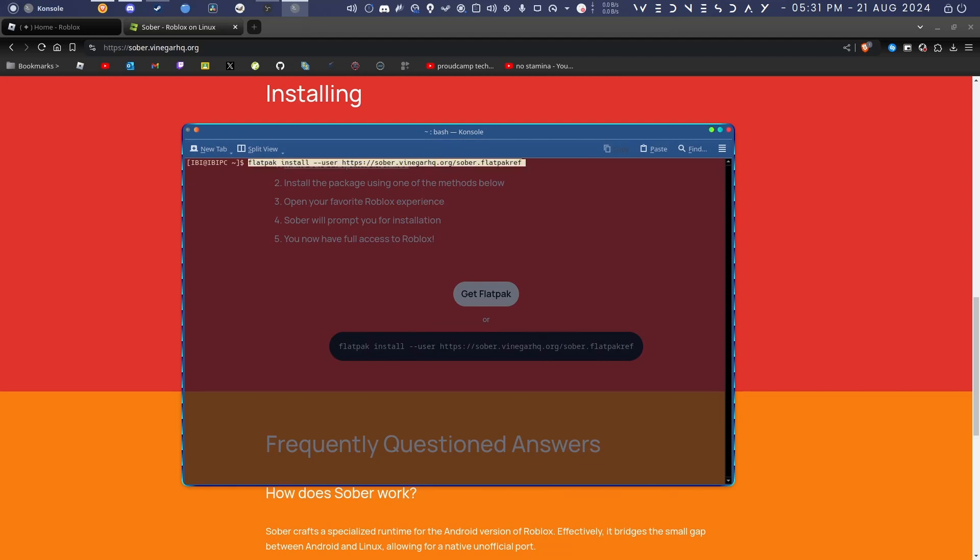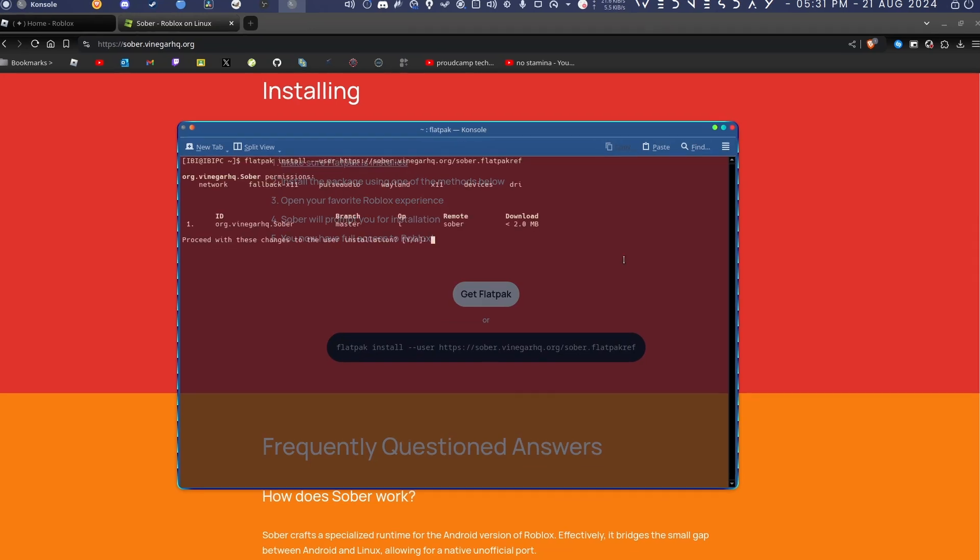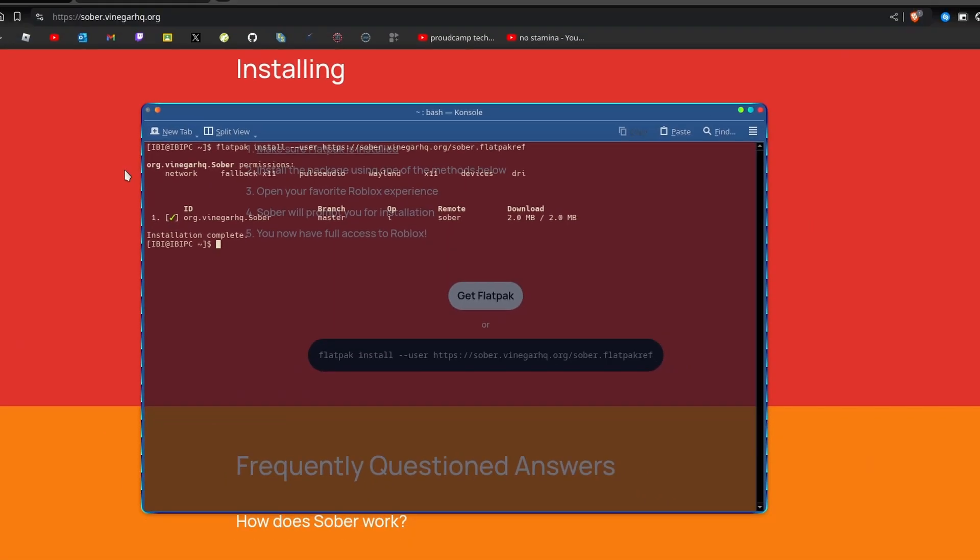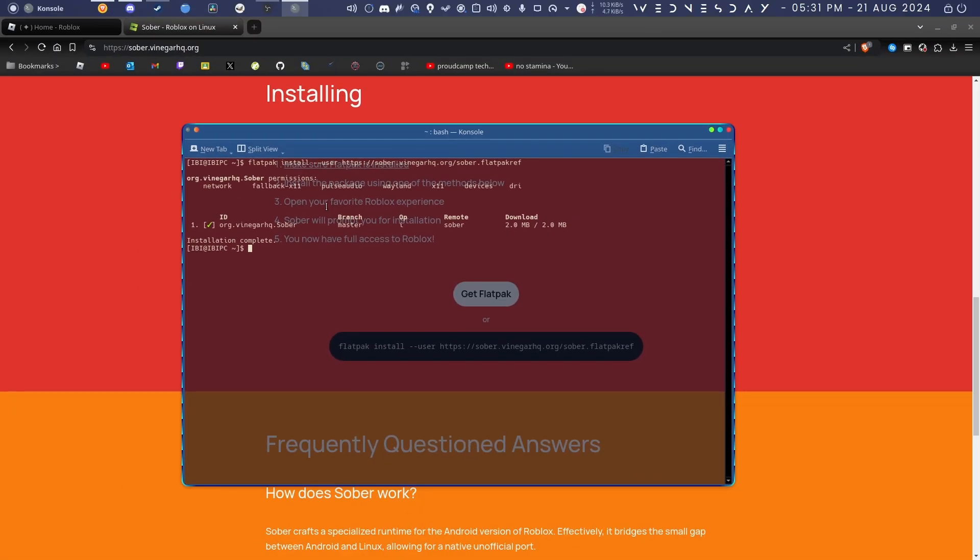All you have to do is copy it, open your terminal, and just paste this in. It should ask you whether you're sure you want to install it, so click yes. Boom, done. It's installed that quickly.